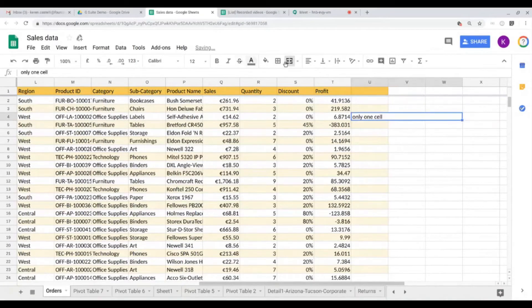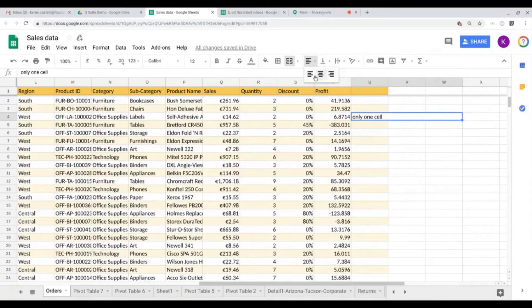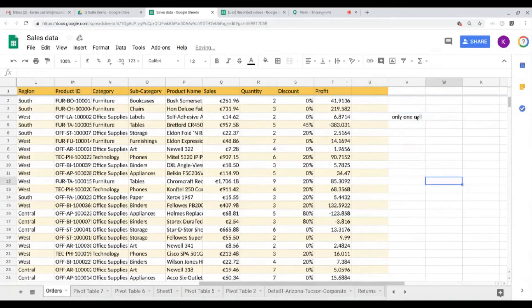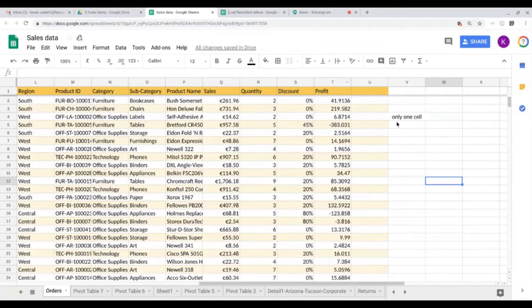And if I change and center my text, as you can see, the cells have been merged and makes it easier for me to write a long sentence.